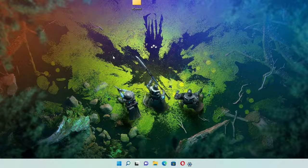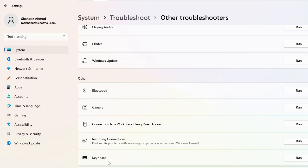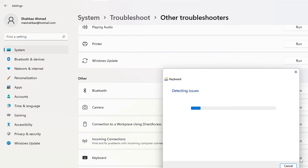From here, click on Other Troubleshooters and scroll down and look for the keyboard. Here it is. Now on the very right side of the keyboard you will find Run, click on Run.